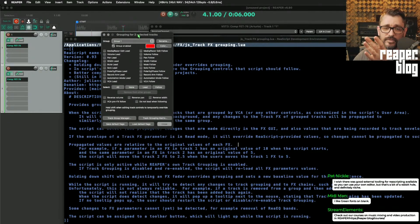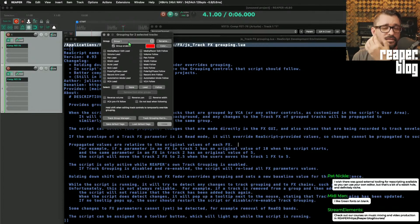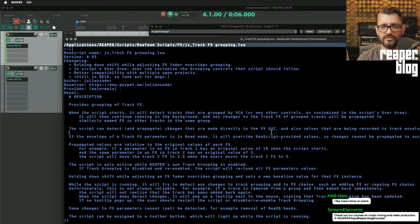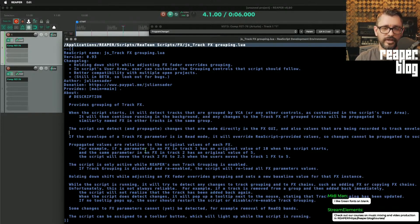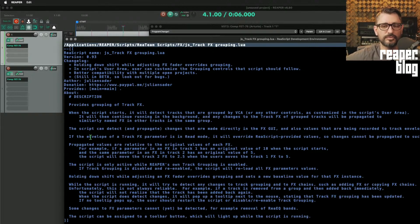Other DAWs do have that — Pro Tools has a pretty good system for that, for example. The script can detect and propagate changes made directly in the effects UI, as well as values being recorded to track envelopes of effects parameters. If the envelope of a track parameter is in read mode, it will override the script-provided values, so changes cannot be propagated to such parameters.